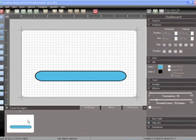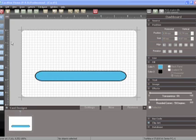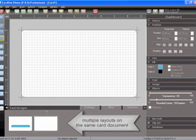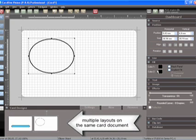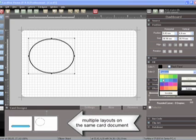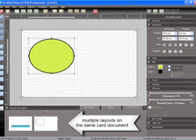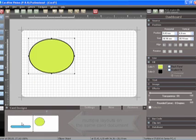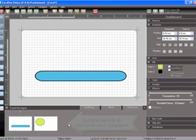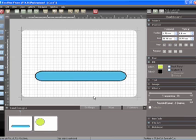Multiple card designs now allows you to have multiple layouts on the same card document. The basic concept is that you can now use the same database or application with different automatically selected card layouts.